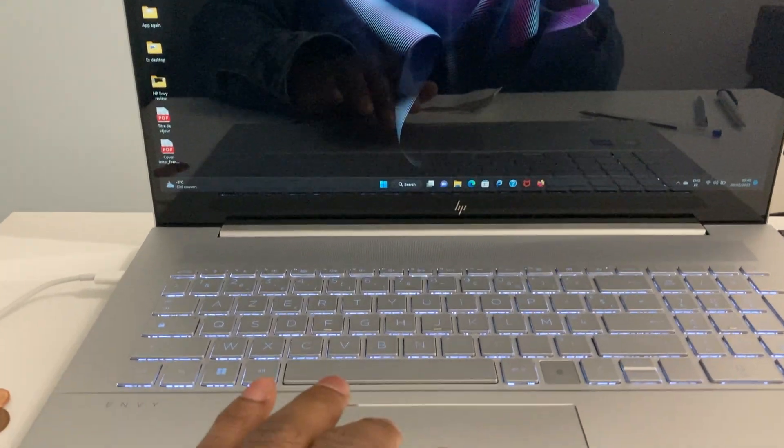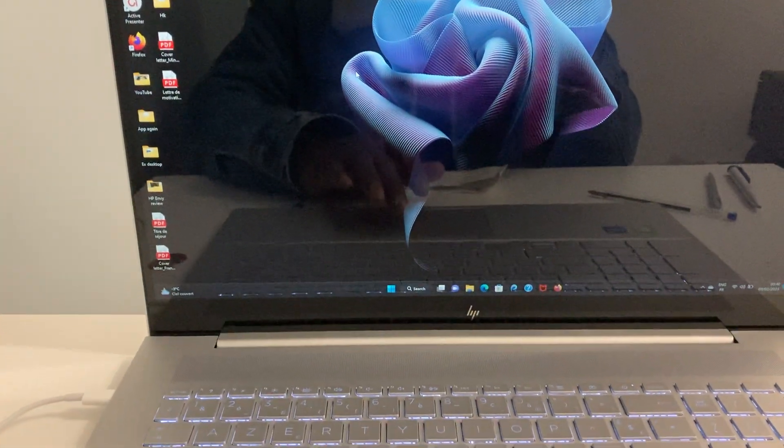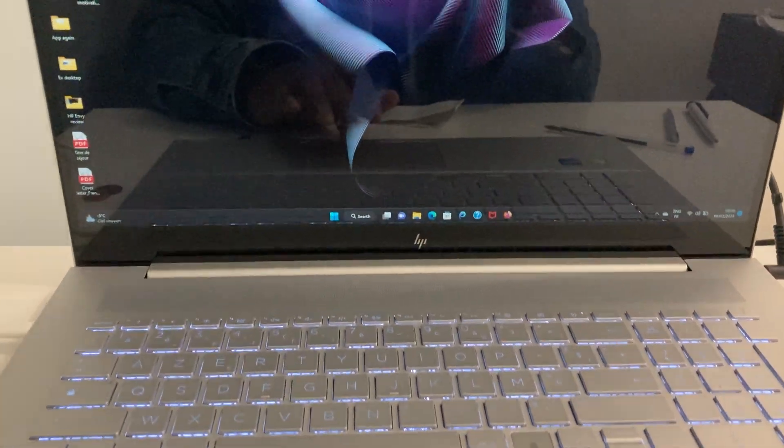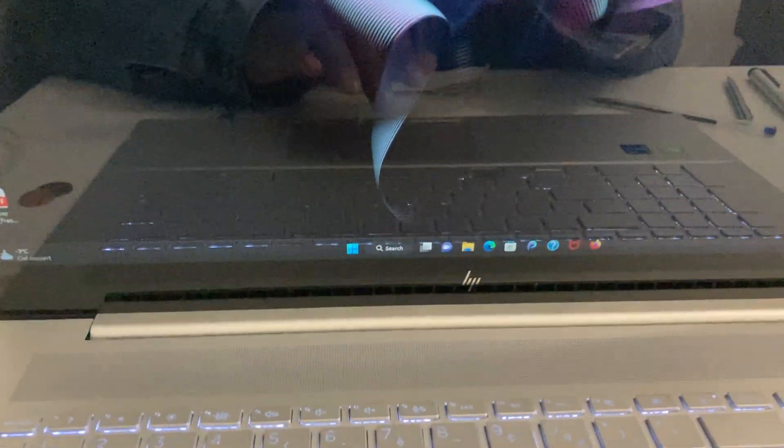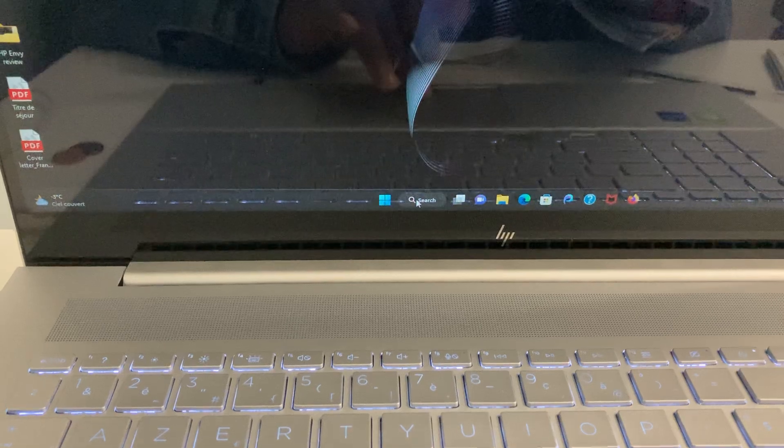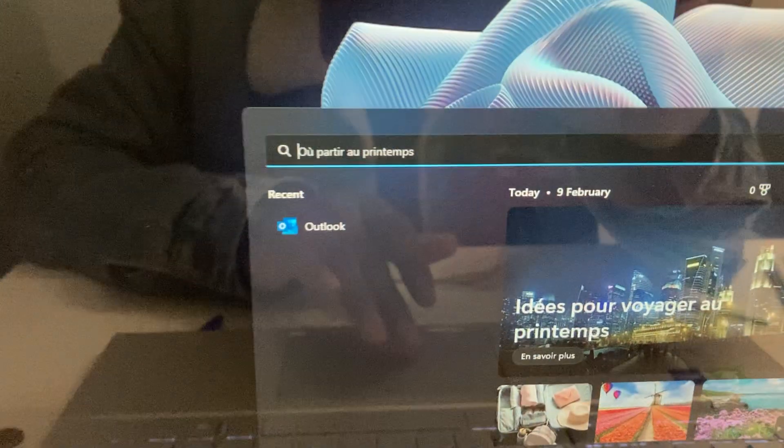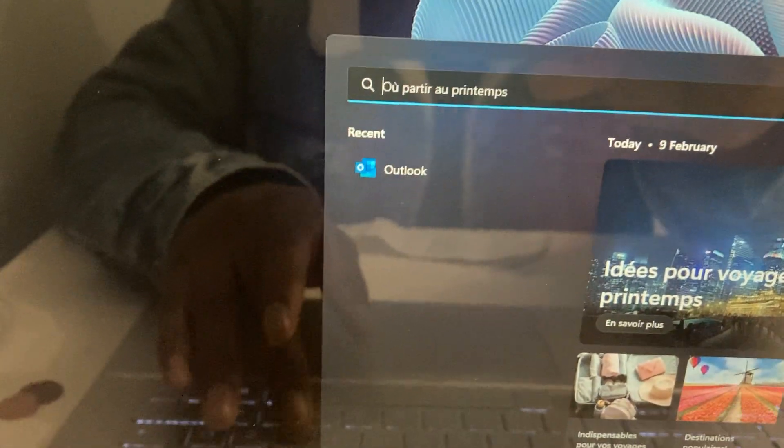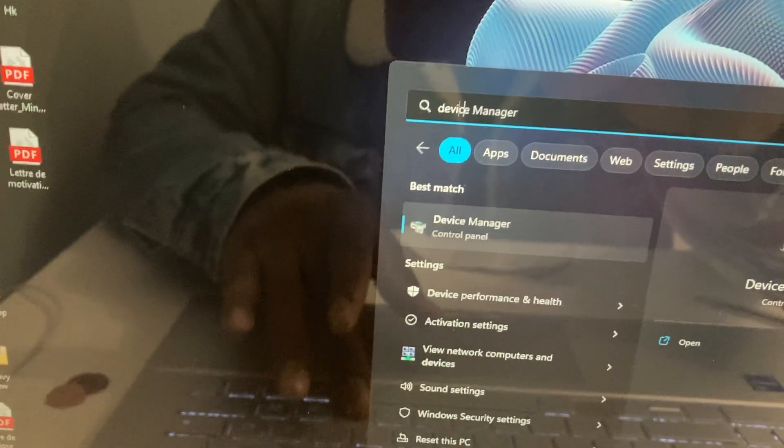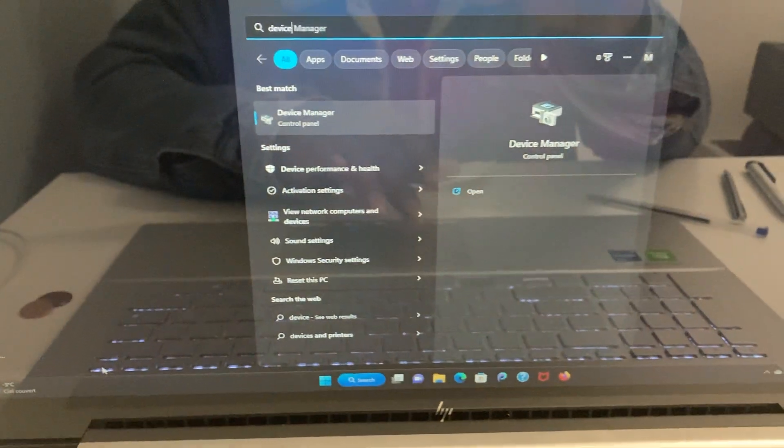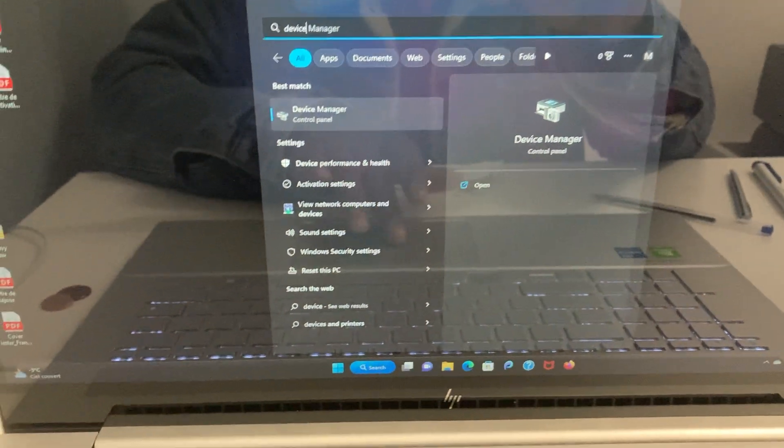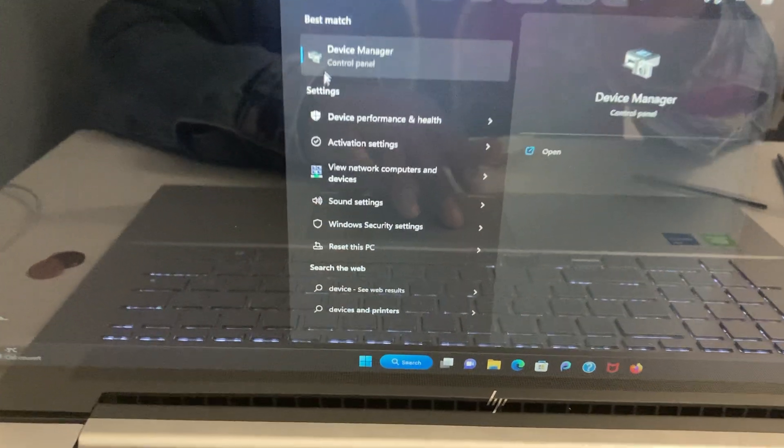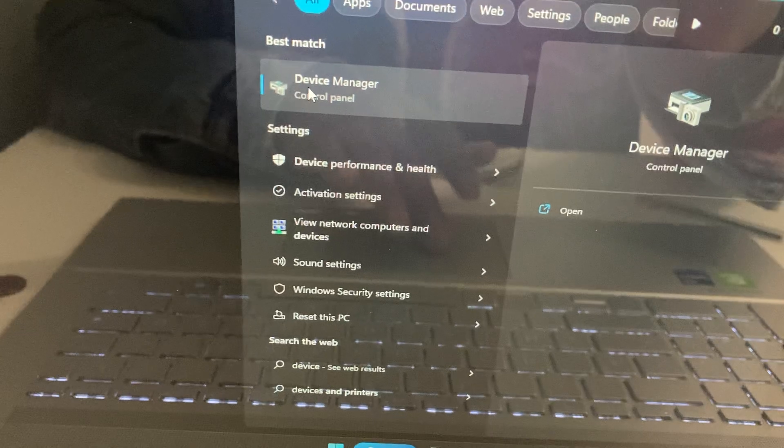So turning on this touchscreen is very simple. Come to your start menu and just simply come and type Device Manager. And then you simply click on Device Manager right here, so you click on Device Manager.